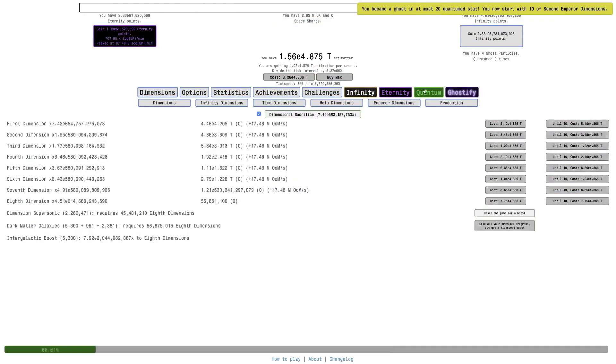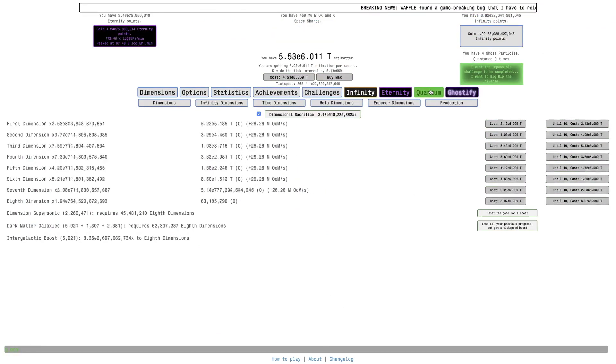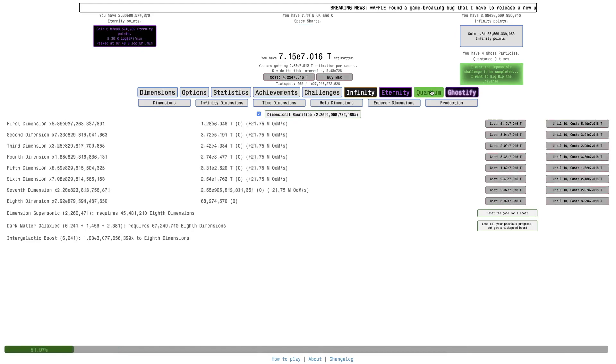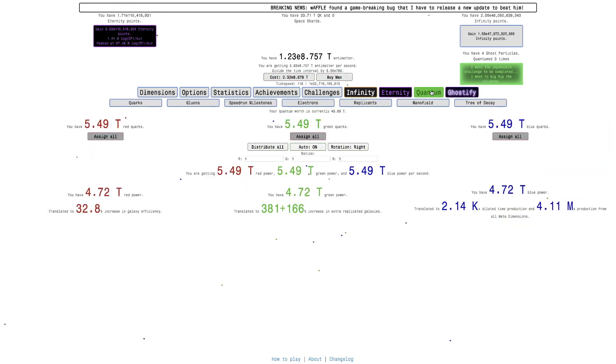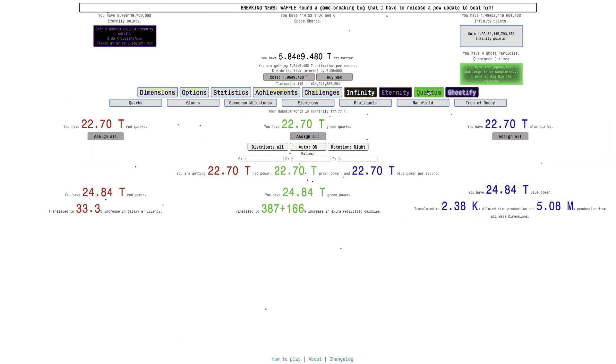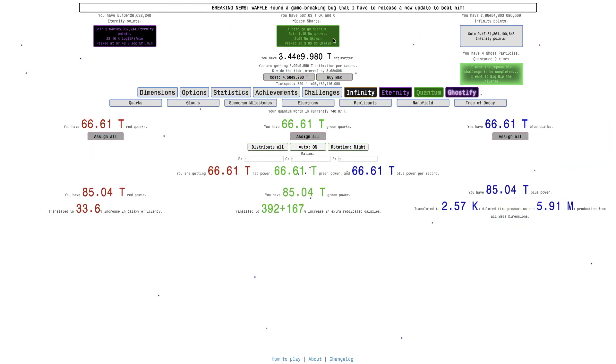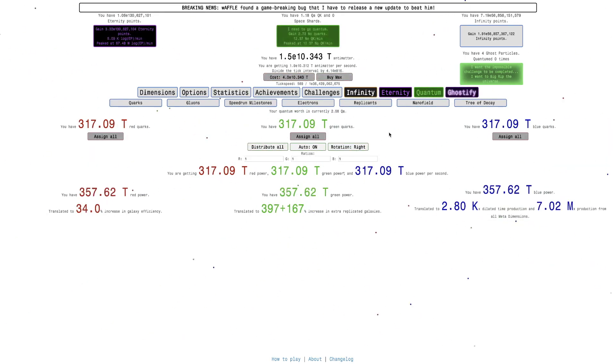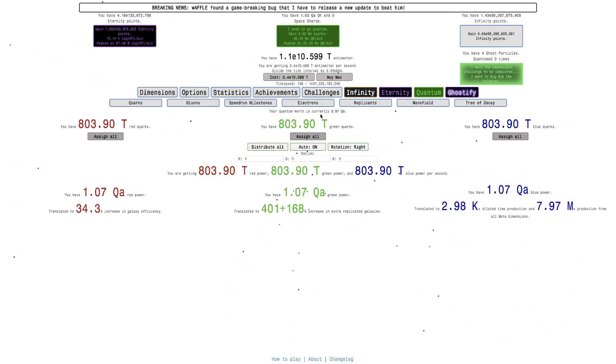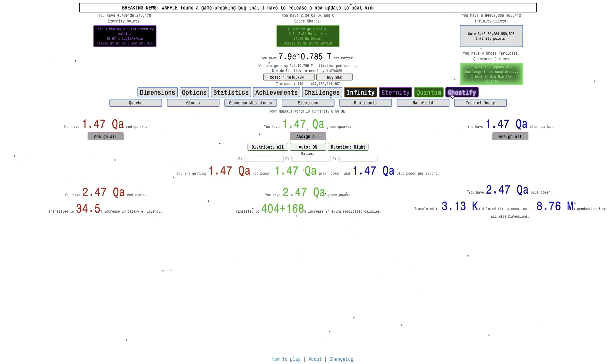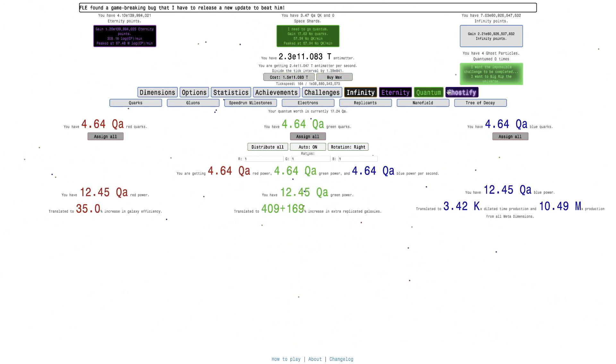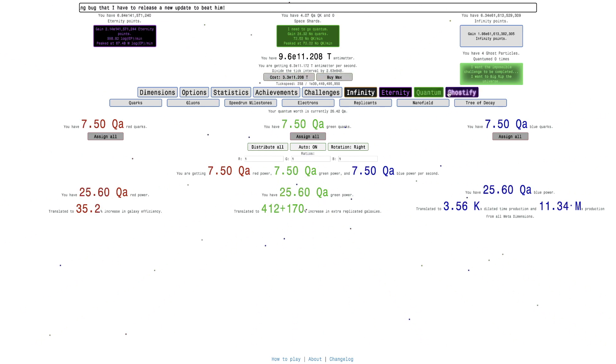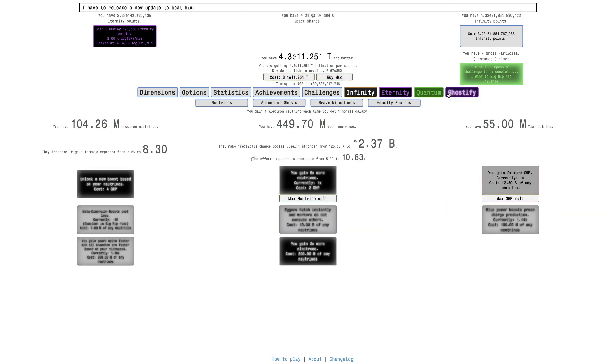So let's see what brave milestones. Basically, everything's already OP. We're already getting quarks without needing to do any quantums because of the brave milestones.